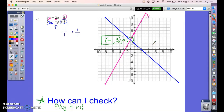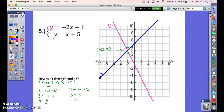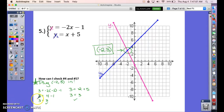Hopefully you've tried number five. Both equations are in slope-intercept form, so graph using the y-intercept first and then move with the slope. My solution was (−2, 3) — check your graphing if you didn't get that. I also showed the check step by plugging it back in, and it works in both equations.